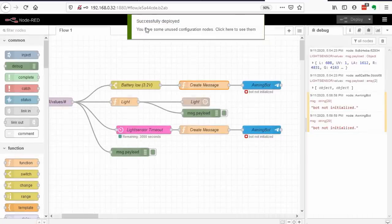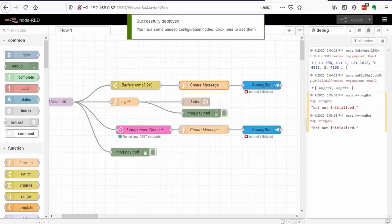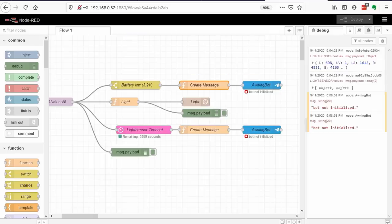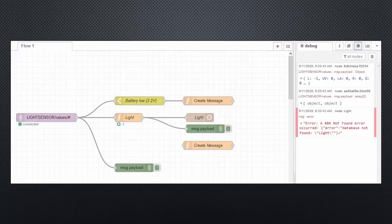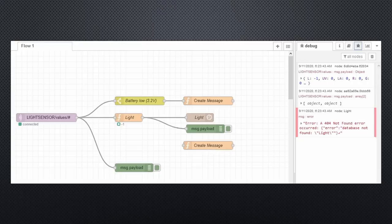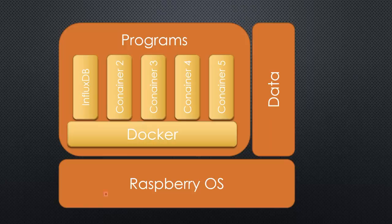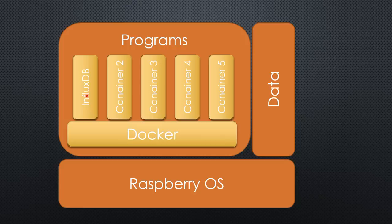Now we have all our data in InfluxDB, you might think. But unfortunately, this is not true. We get error messages in Node-RED, because InfluxDB does not accept new data without a database. As we said, the database in question is called Light. But how can we connect to InfluxDB inside a container to create the database?